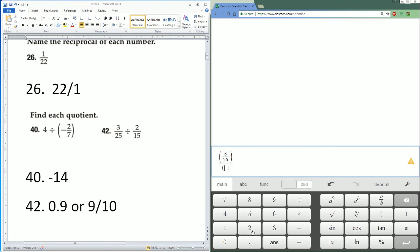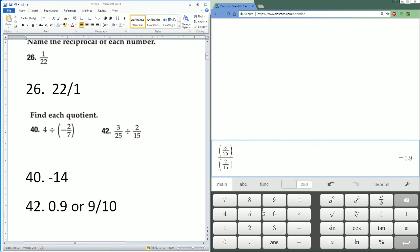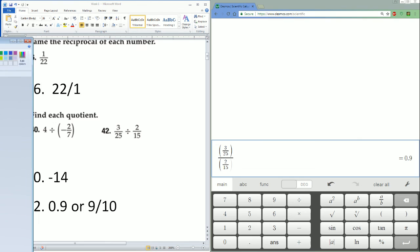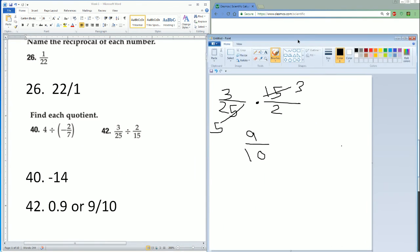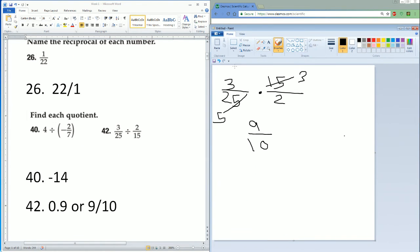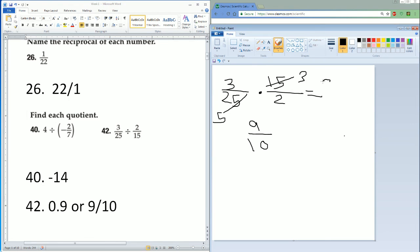I also did work here on my paint. I pull out the 3: 3 over 25 times 15 over 2. I pull out the 5, the greatest common factor—5 and 5—so it becomes 5 on the bottom here and 3 on top. 3 times 3 is 9, 5 times 2 is 10, which is 0.9. Those are the homework solutions.